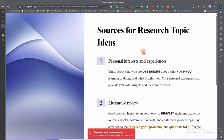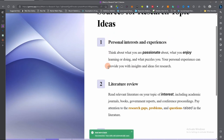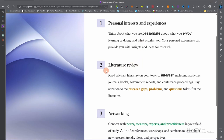Some of the sources of research topics include personal interests and experiences. Think about what you are passionate about, what you enjoy learning or doing, and what puzzles you. Your personal experiences can provide you with insight and ideas for research. Whenever you are defending your work — during presentations, conferences, or your viva — if the topic came from your personal interest, you will be able to defend it confidently.